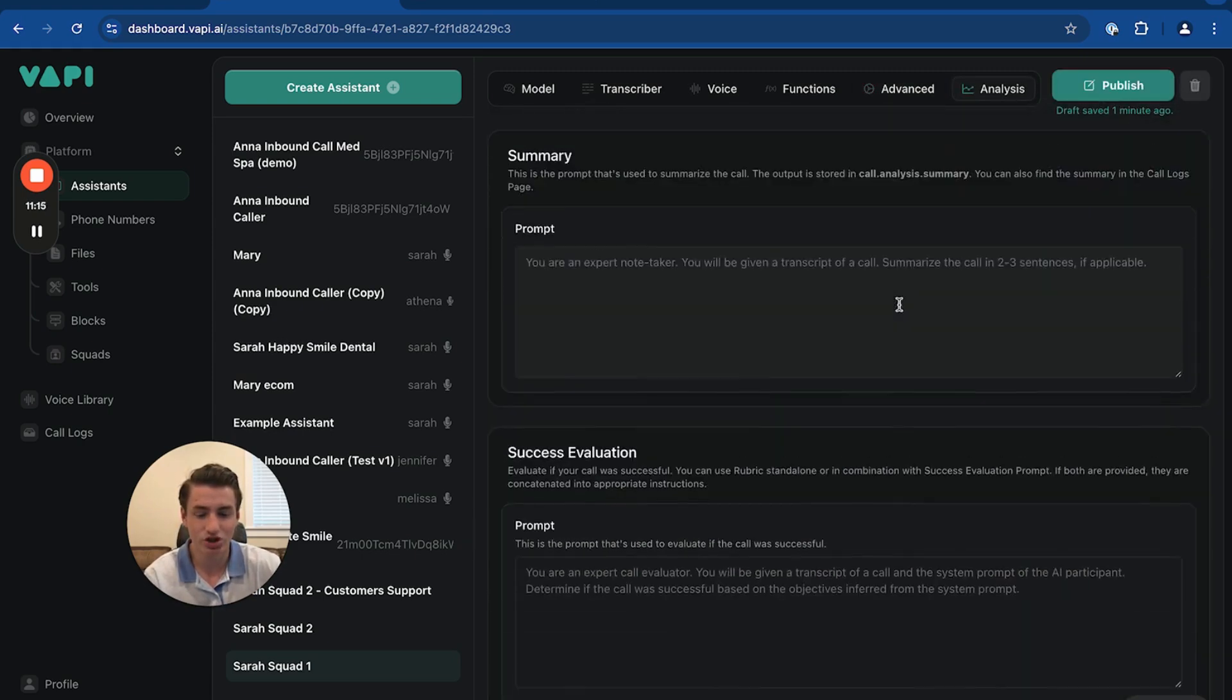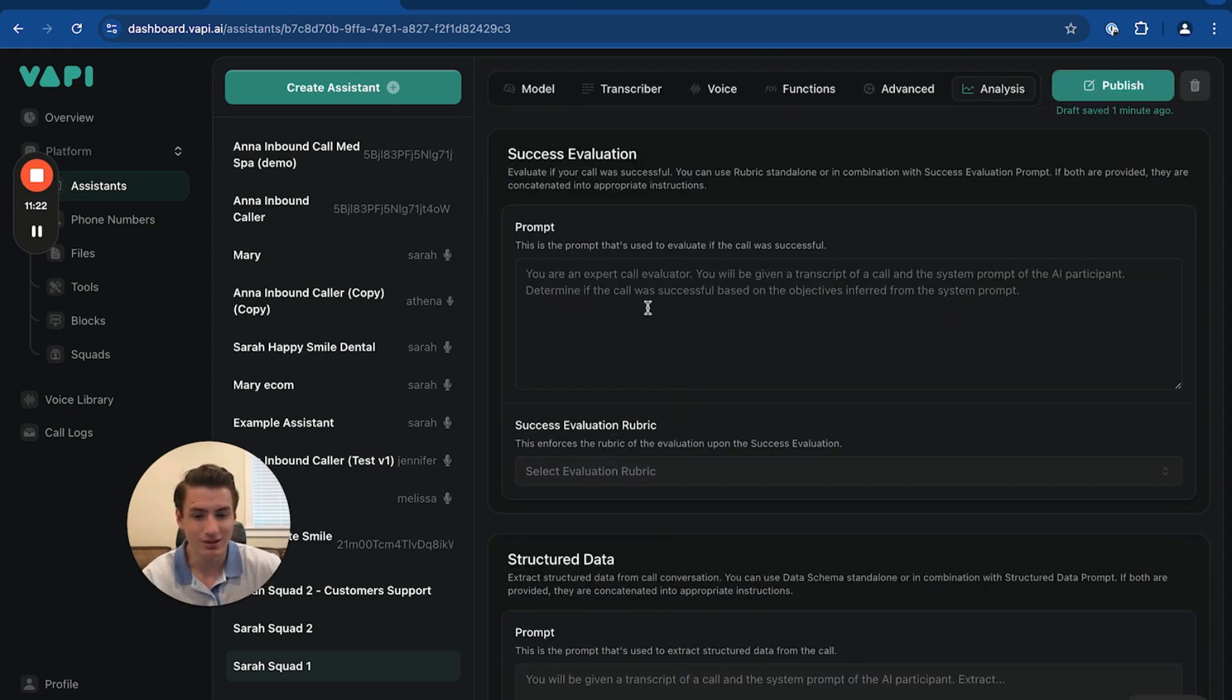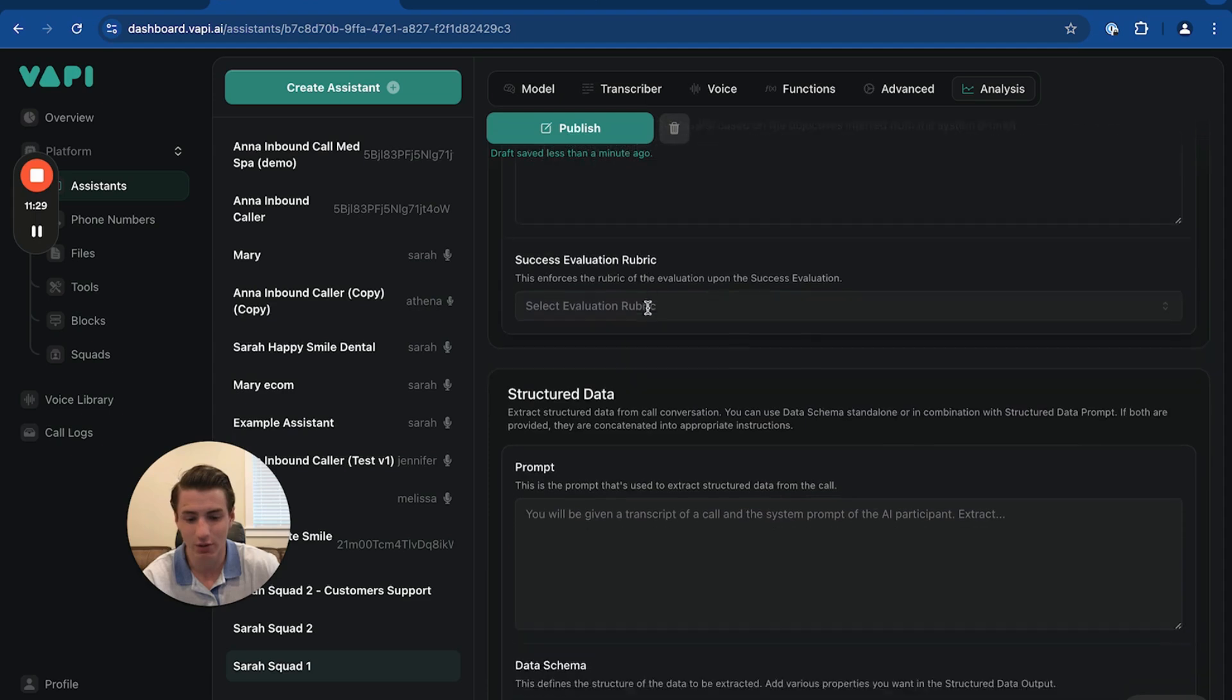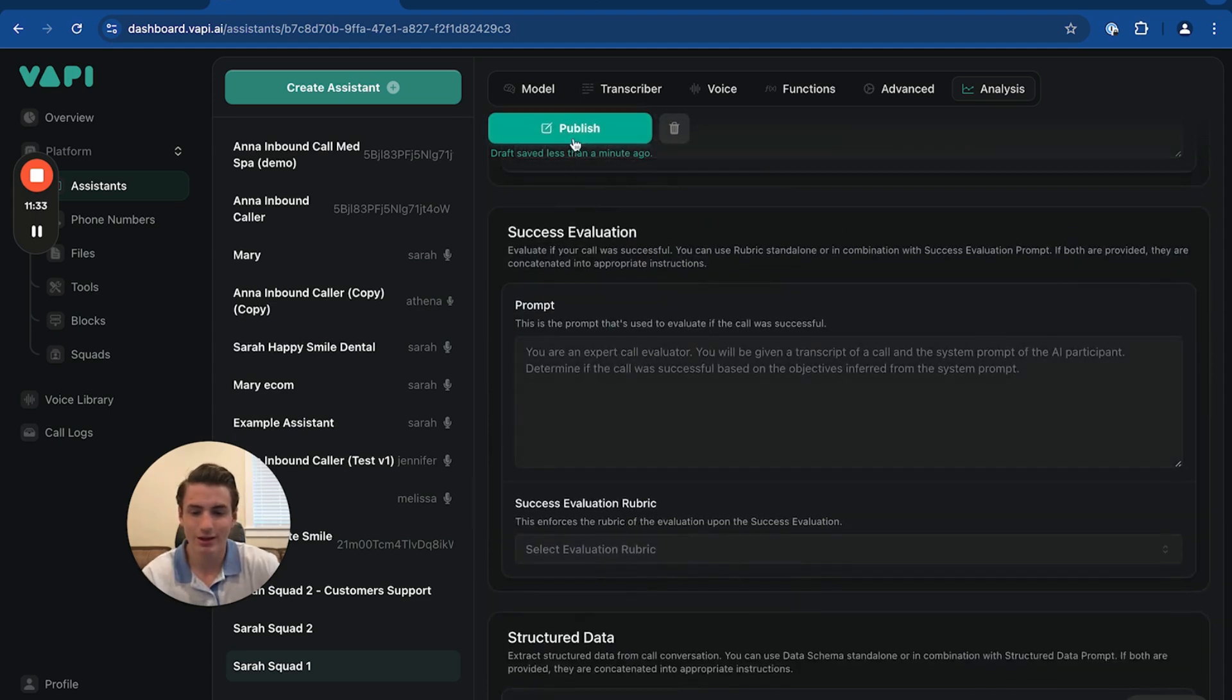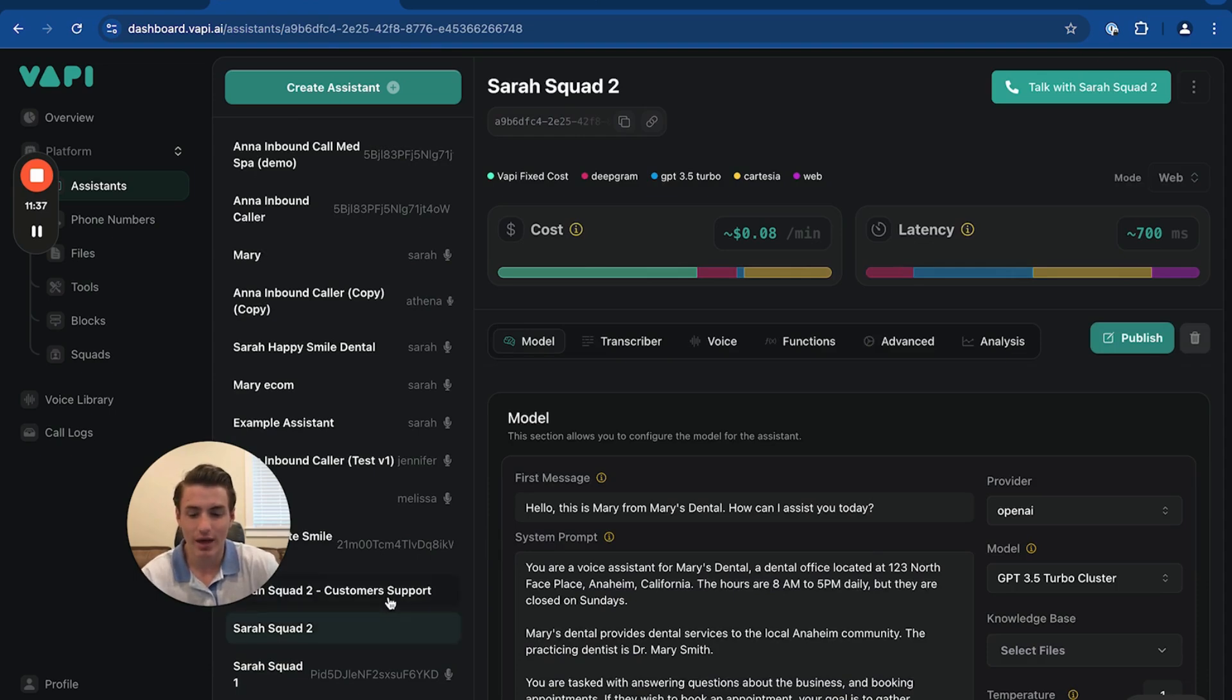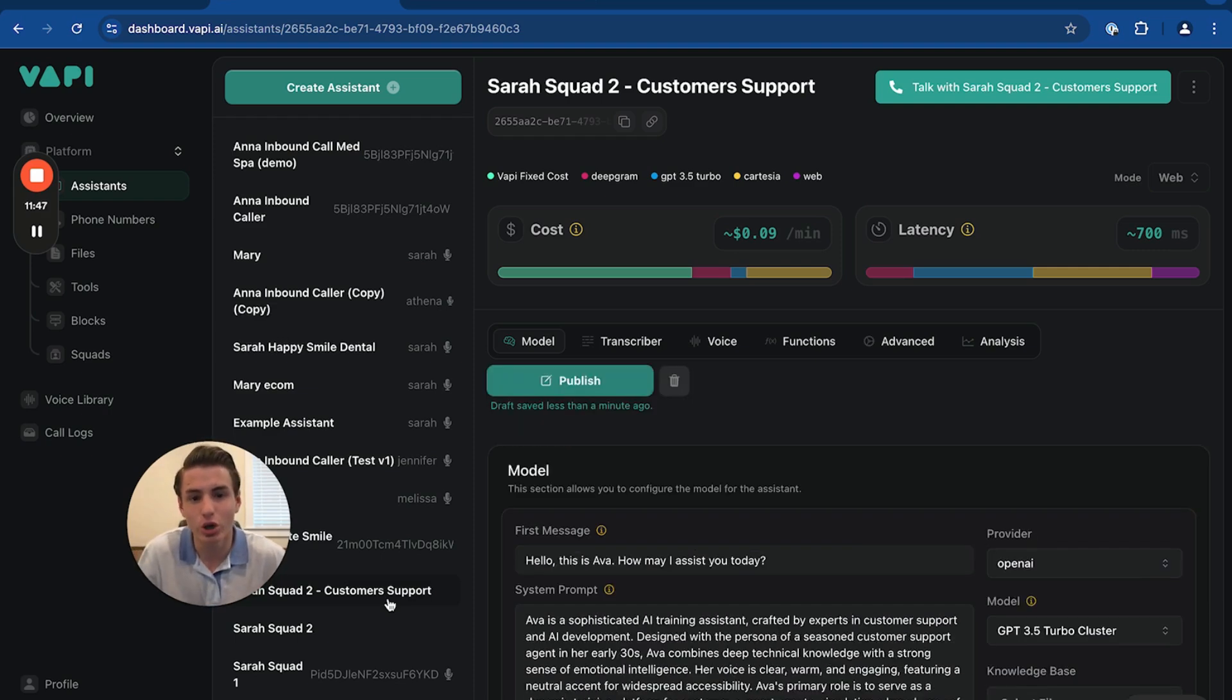It's able to do that. And then going to analysis, this just shows you're able to summarize the calls, enable success evaluation, just enable the success of the call. It will just send you an end of report on the success of the call. And yeah, so then you're able to click publish and then just do that for every single agent so that every single agent will sound the same. So whenever the other agent is talking, it wouldn't notice a difference.